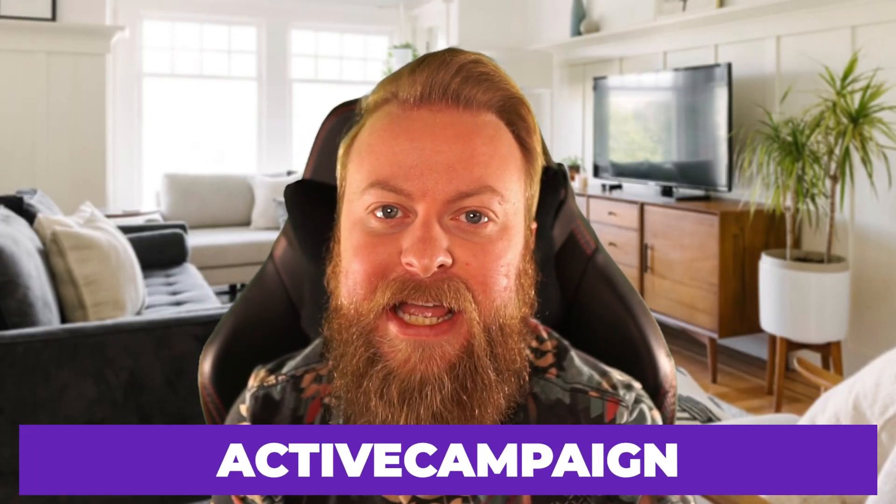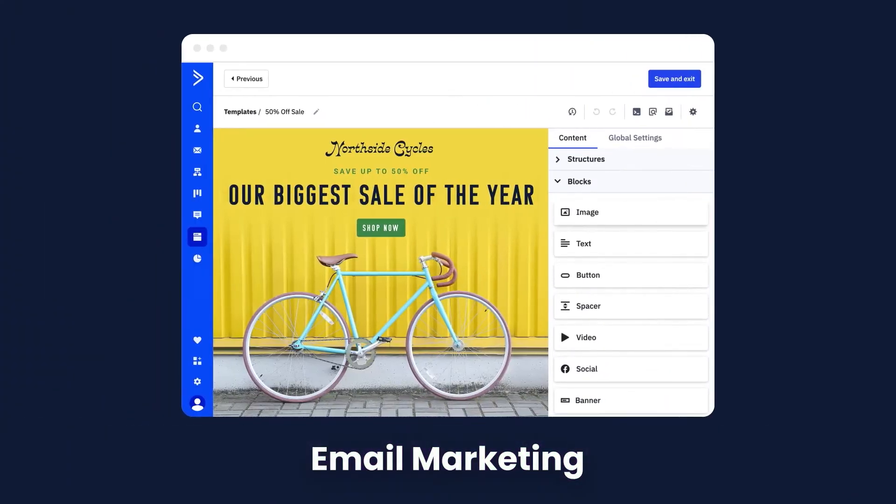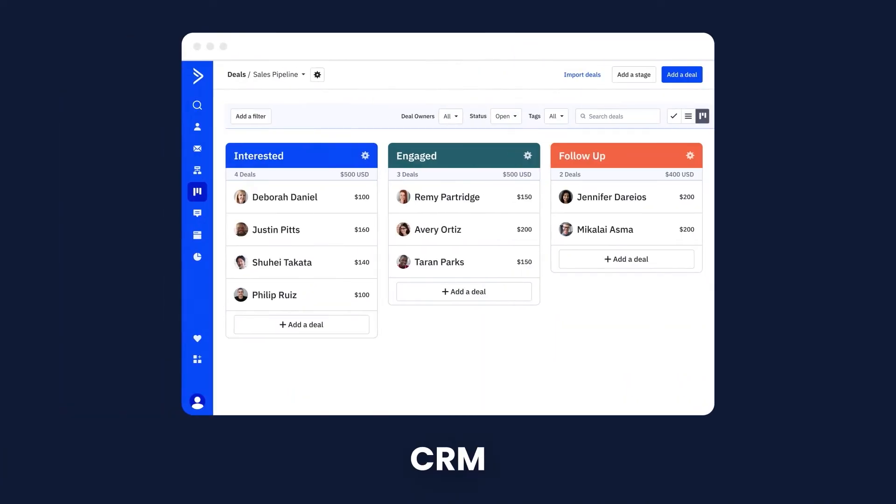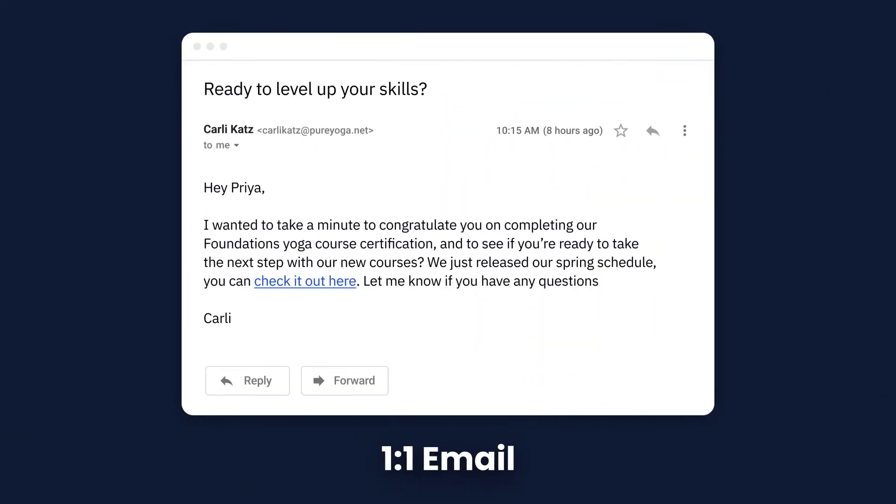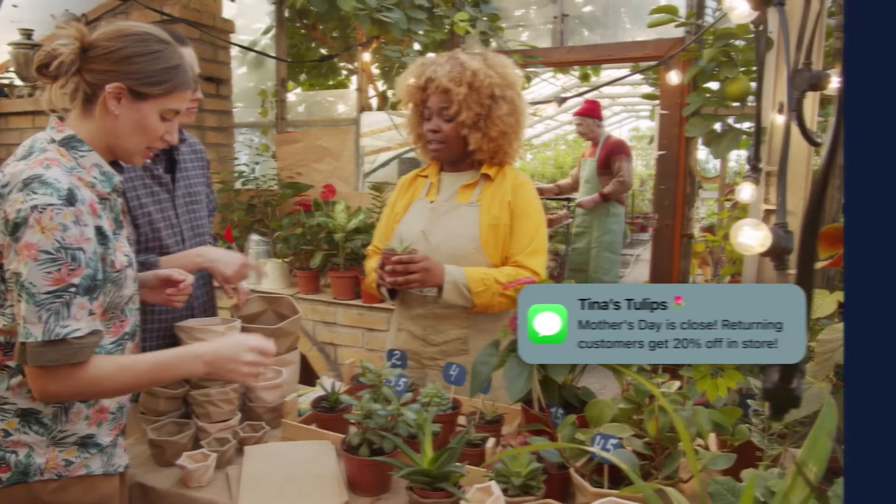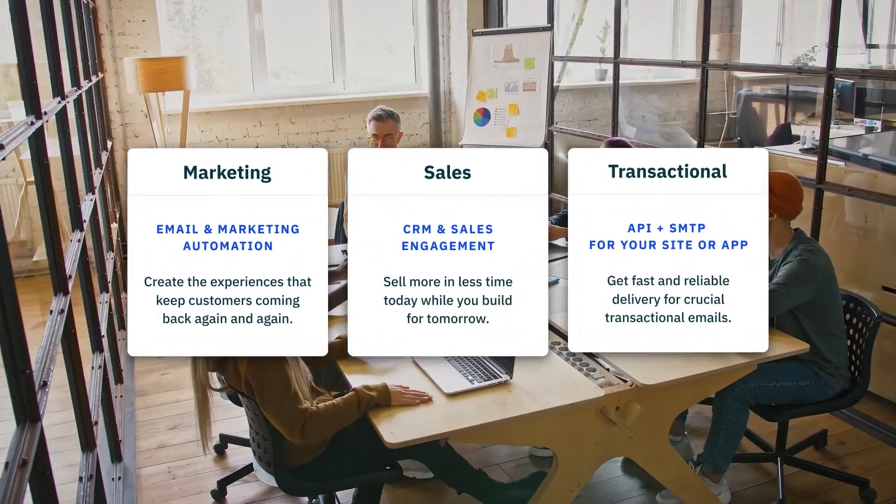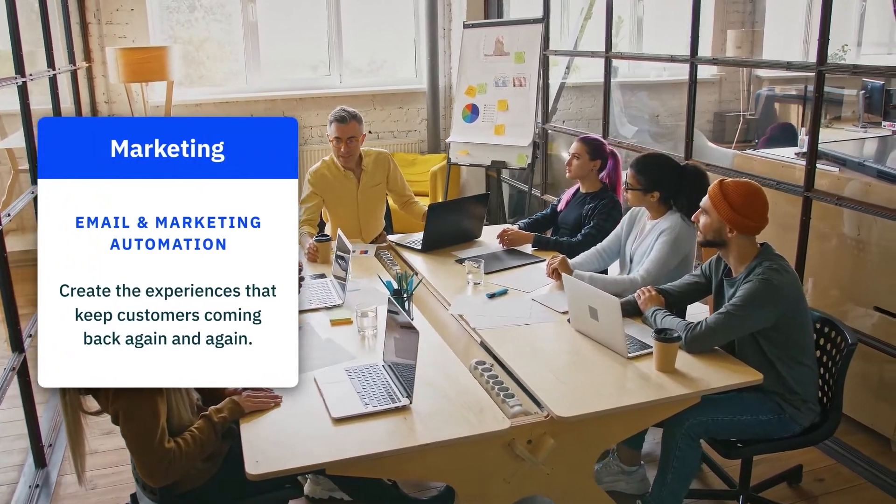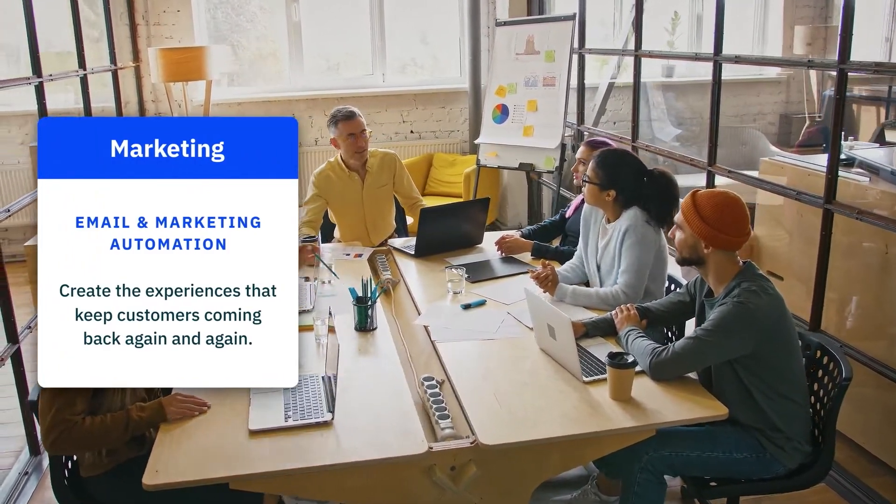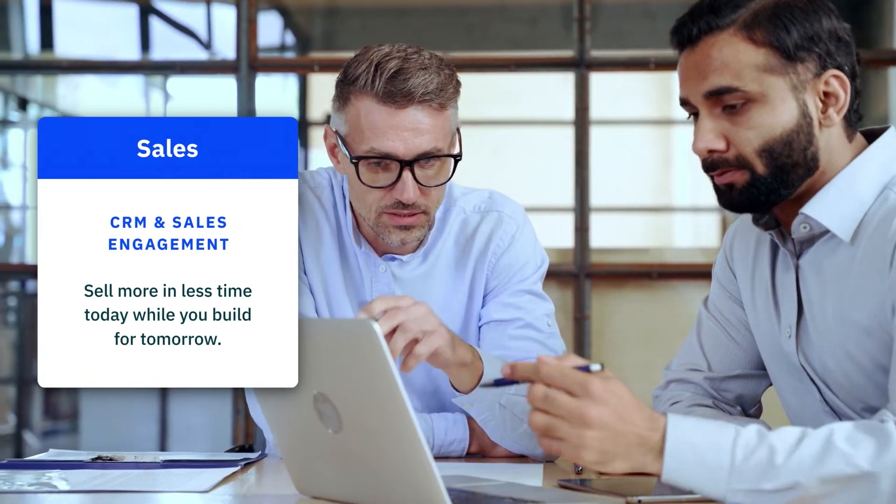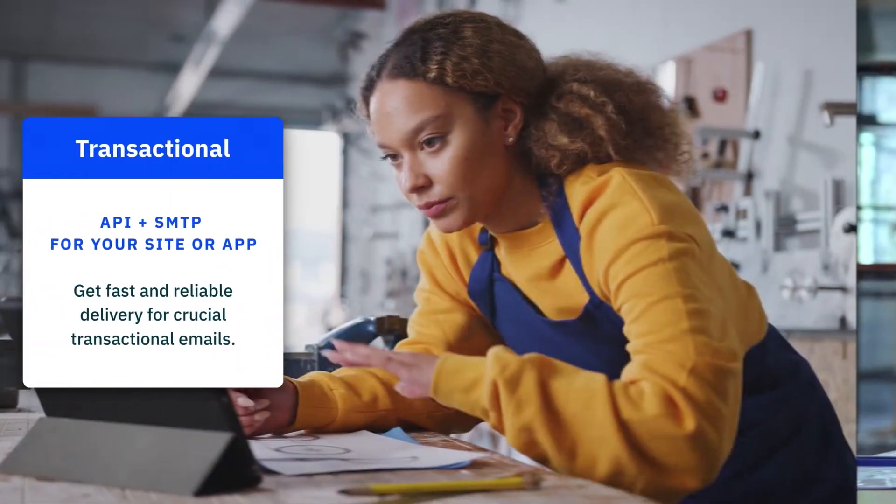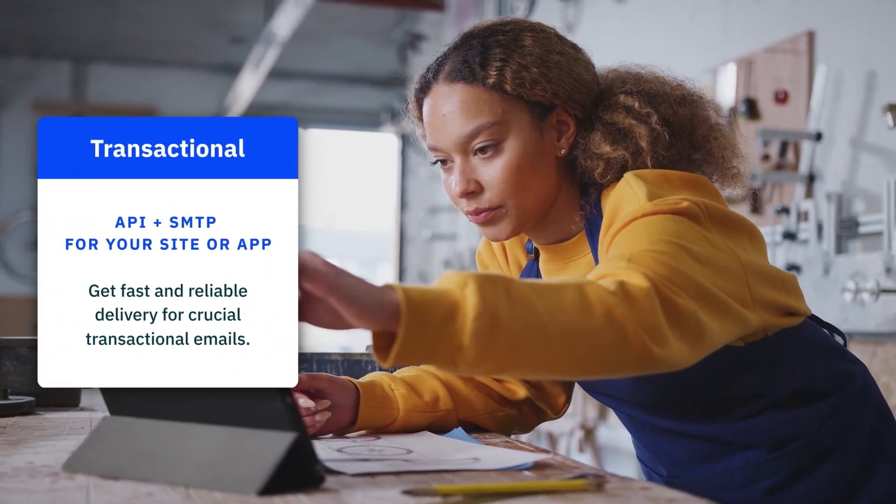Next up is ActiveCampaign. ActiveCampaign's WordPress plugin extends the platform's functionality to any WordPress website. The plugin provides features such as email opt-ins, contact forms, and integration with ActiveCampaign's email marketing and automation tools. This is an all-in-one marketing platform that helps businesses attract, engage, and retain customers. The plugin is free for use with their email automation services.